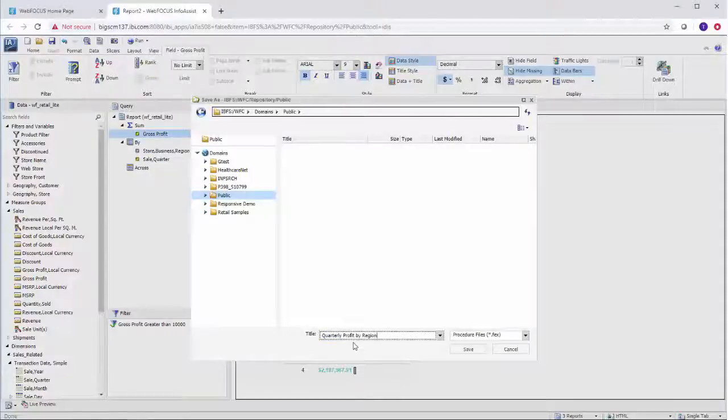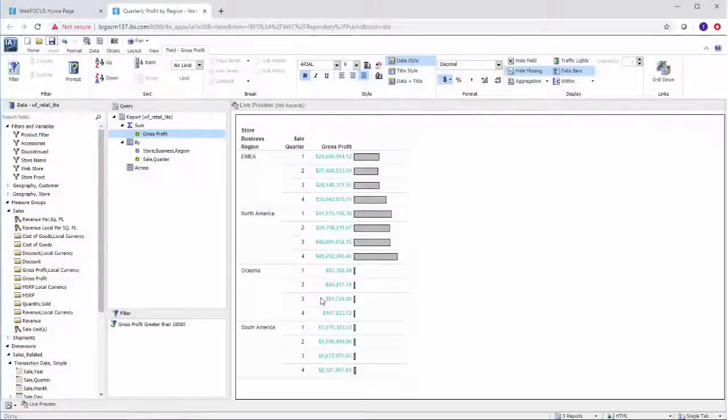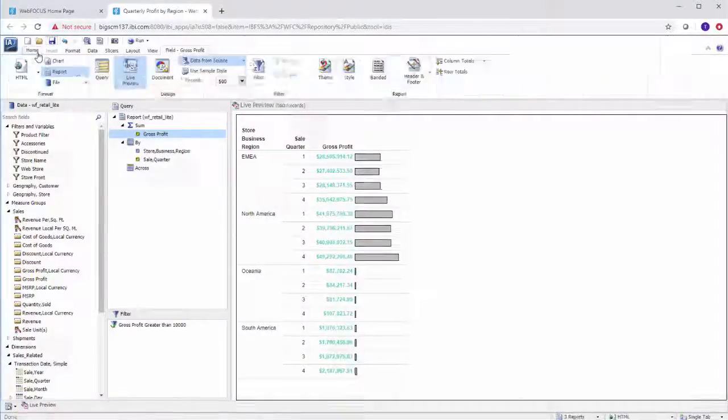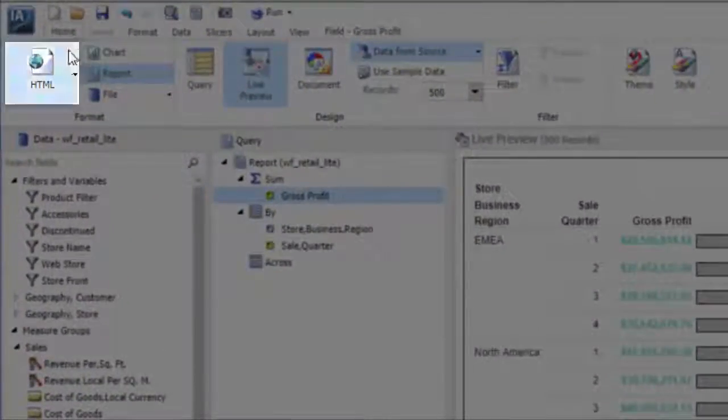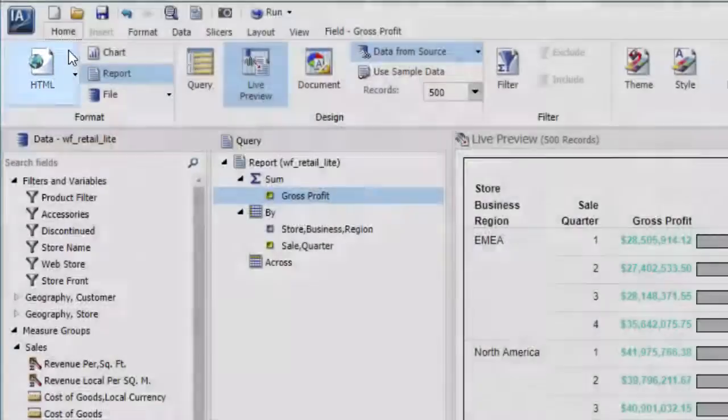By default, the format of your report output is configured as HTML, which runs your report as a standard HTML report in a browser.